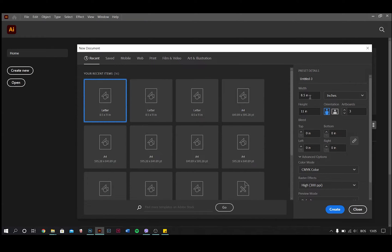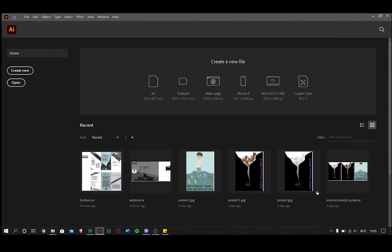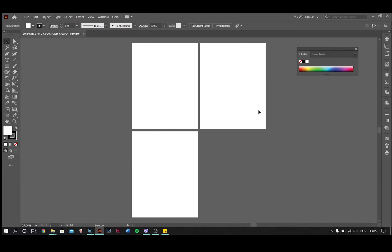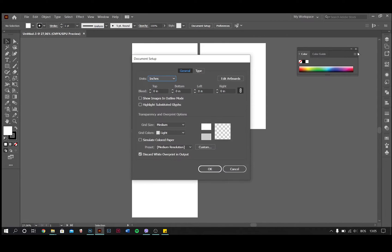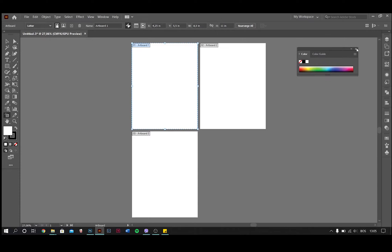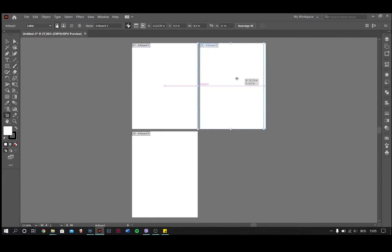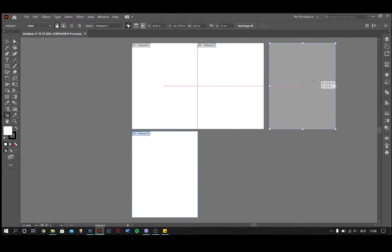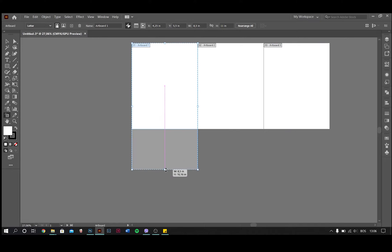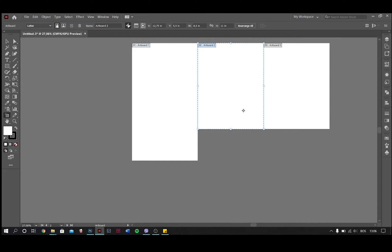Open Adobe Illustrator and create three artboards with 8.5 inches width and 11 inches height. We will increase the height so it's not that important now. You can change the order of the artboards by going to Documents Setup and click on Edit Artboards.